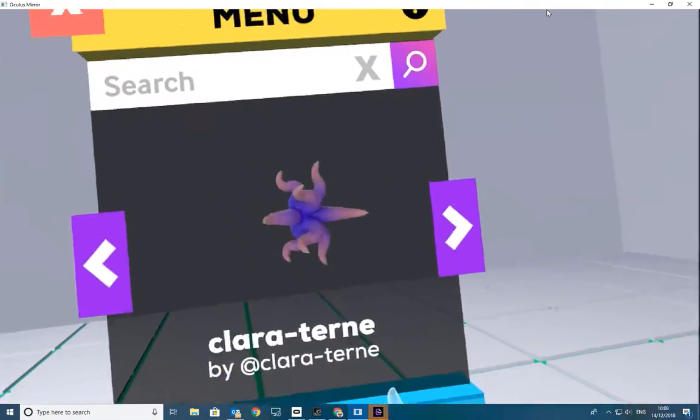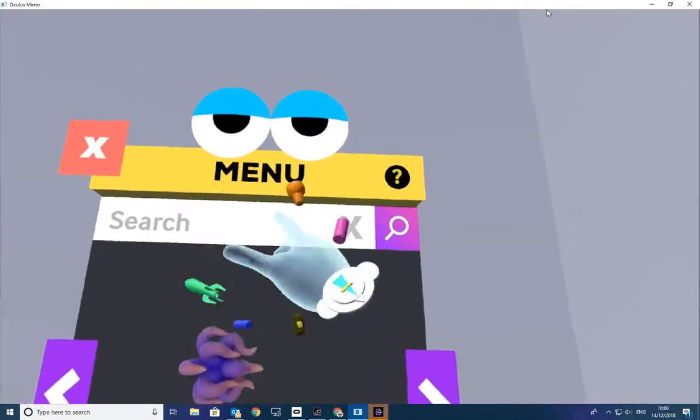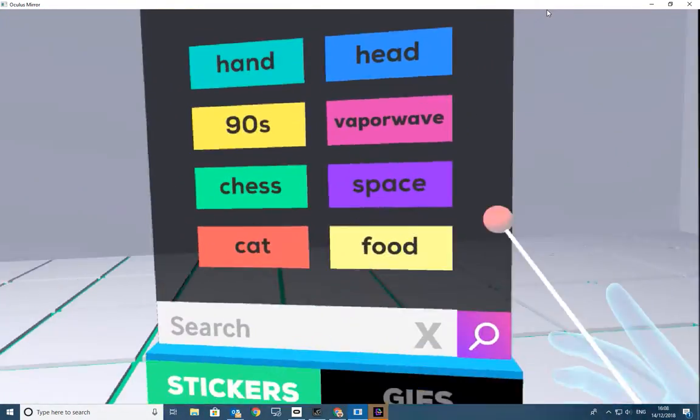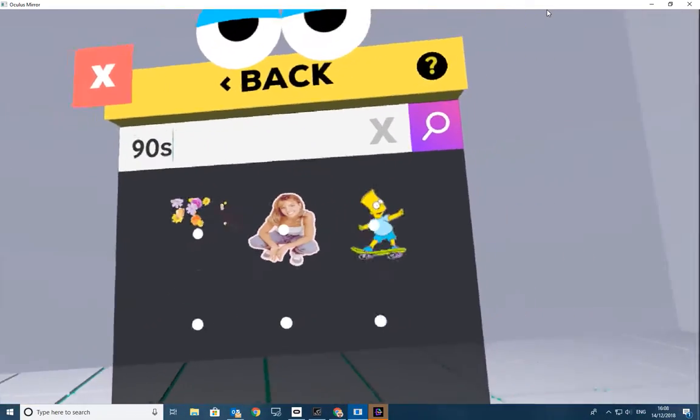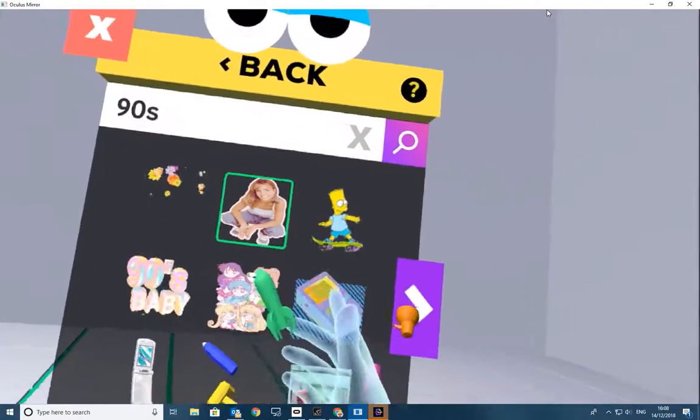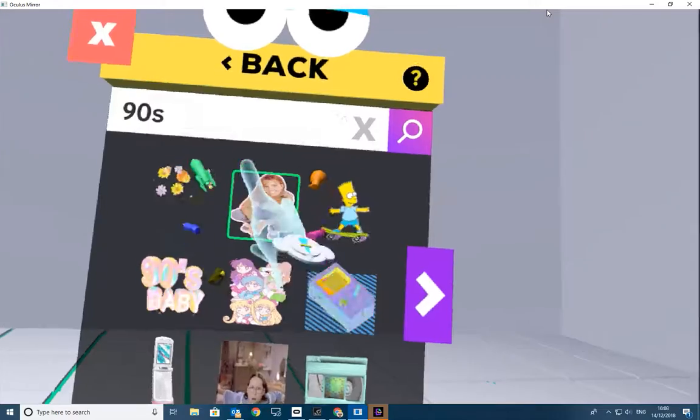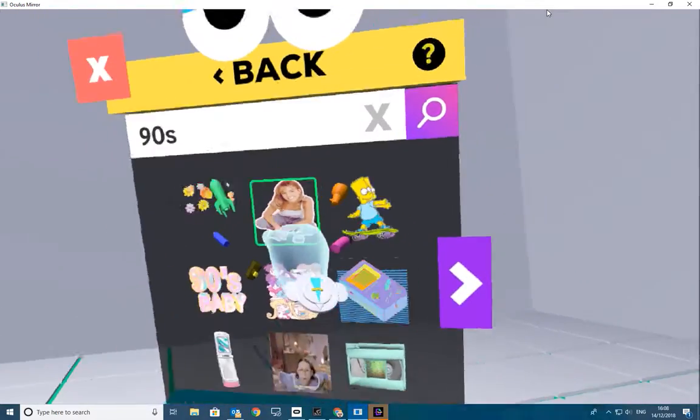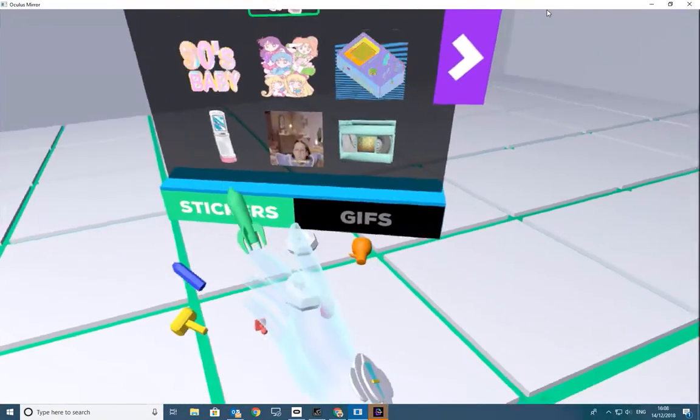Going in the Jiffy. And we can search. Nineties. There we go, let's put the Britney Spears. Okay, Britney Spears.